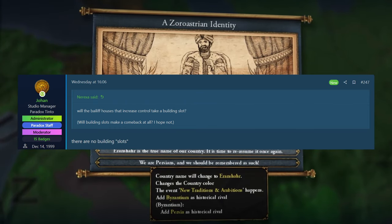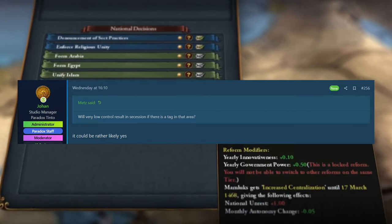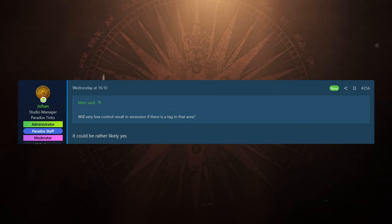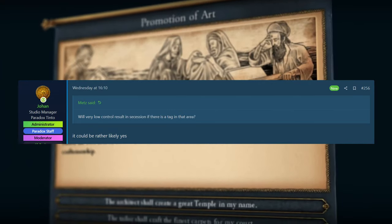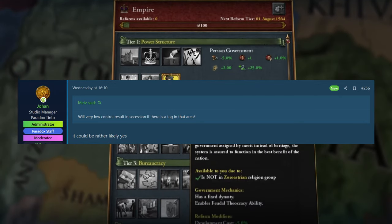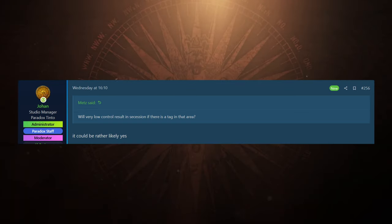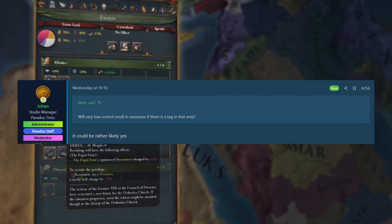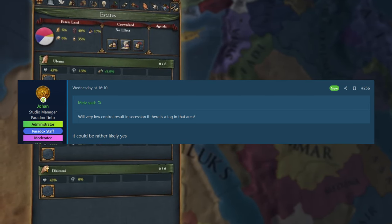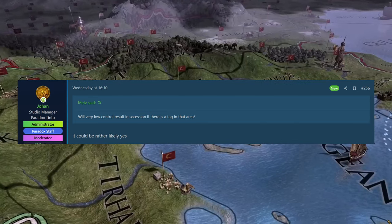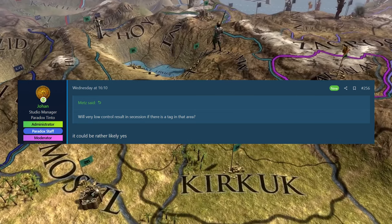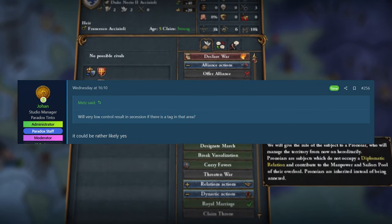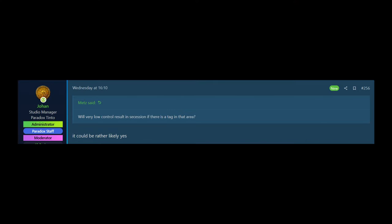And then the very last question here is Metz asked, will very low control result in secession if there is a tag in that area? It could be rather likely yes, was Johan's reply. I mean, that's sitting on the fence if I've ever seen it, but I wouldn't be very surprised if that was the case. If you have very low control, say you own all the United Kingdom as England, if for some reason you lost control on all the areas of Ireland or Scotland, I would think there would be some mechanic where they can rise up in rebellion and then they could secede from that union and leave and kind of do their own thing. Kind of like an organized rebellion basically against you and split off and try to do their own thing if they win. I think it just makes sense. There's a lot of cool areas where that would work. And I would imagine that's how like the American War of Independence and mechanics like that are going to work. If you don't have enough control over the colonies, they can ultimately rebel against you and do their own thing.